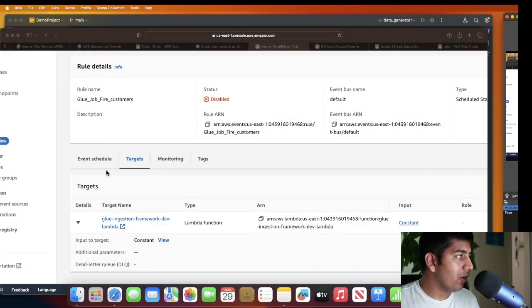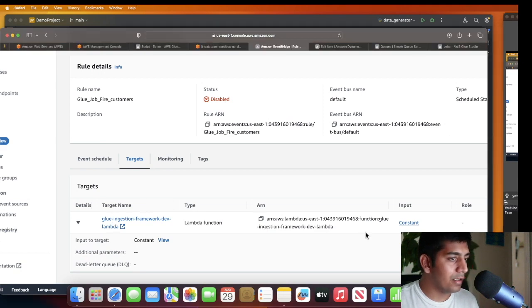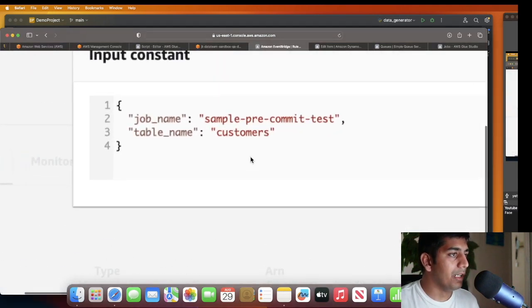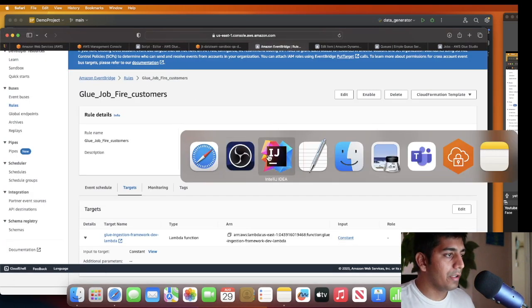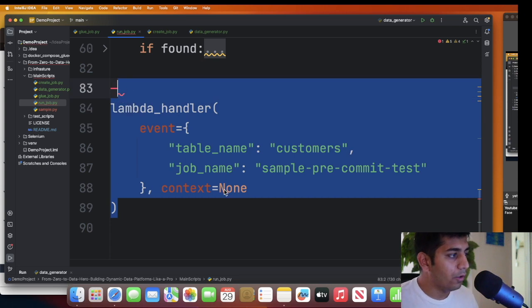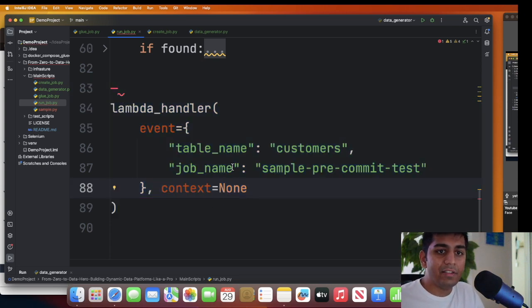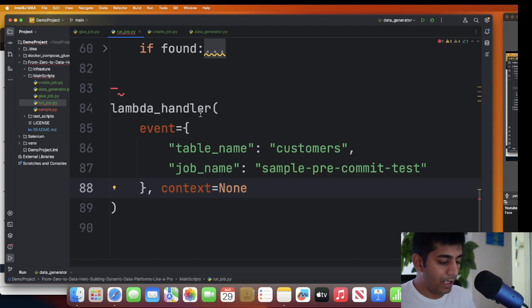Now let's fire the Lambda function, which will automatically fetch the metadata from DynamoDB and pass it on to the Glue job. Looking at the EventBridge rule - you can see this particular Lambda function is the target, and in the constant you can see the payload. I'm firing that payload from my computer now, which will query DynamoDB, grab all the job metadata, and fire the Glue job. Before I do, let me confirm there are no jobs currently in a running state.